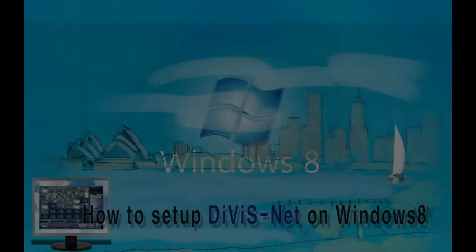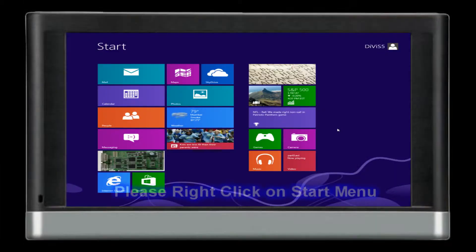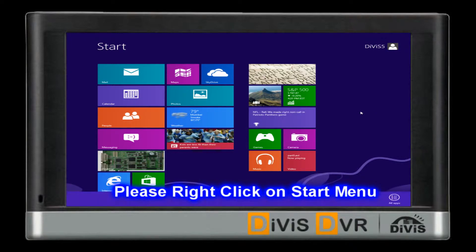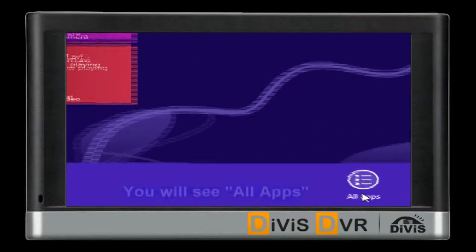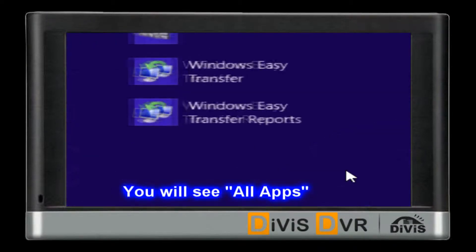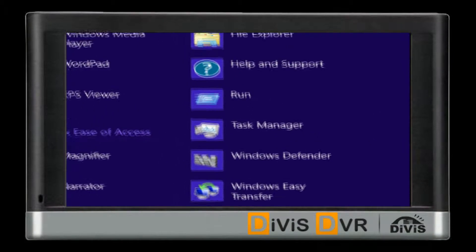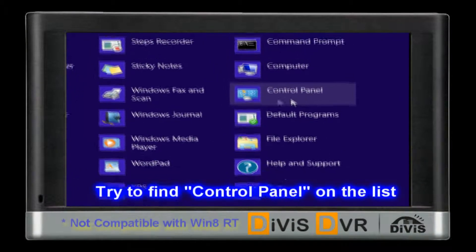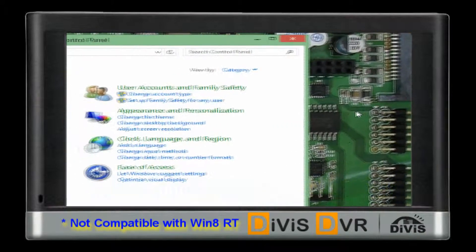Device DVR. Please right-click on the start menu. You will see all apps icon on the bottom side. Try to find the control panel on the app list.